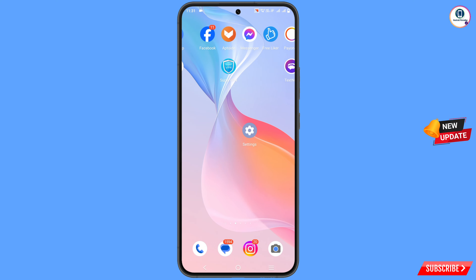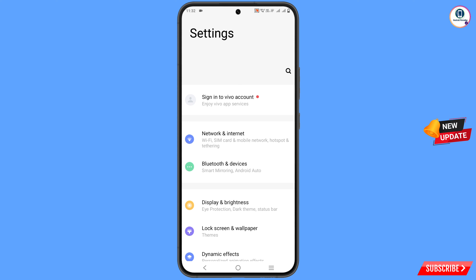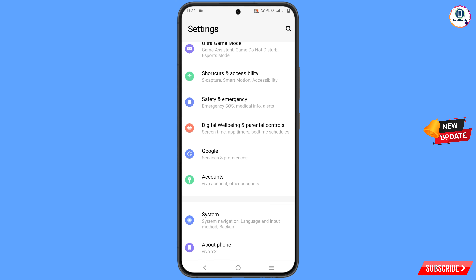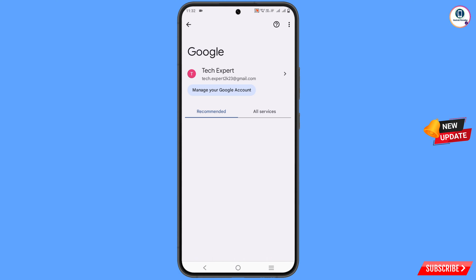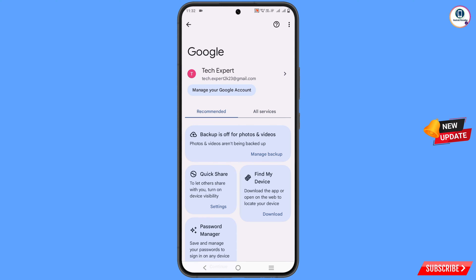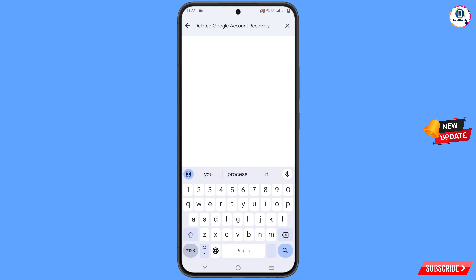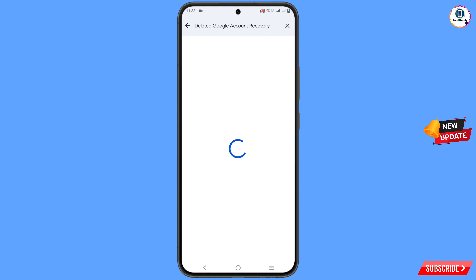Now navigate to the Settings option, tap on settings, scroll down, tap on Google. You will land here — at the top you will see a help icon, tap on it. In the middle you will see search help, tap on it, type here, and tap on search.